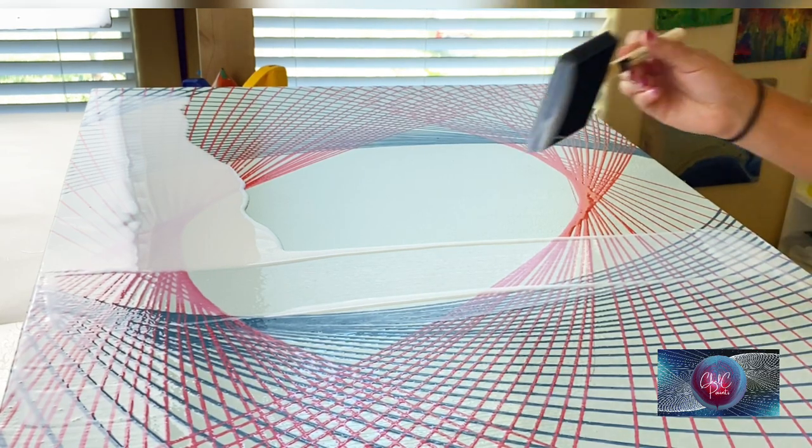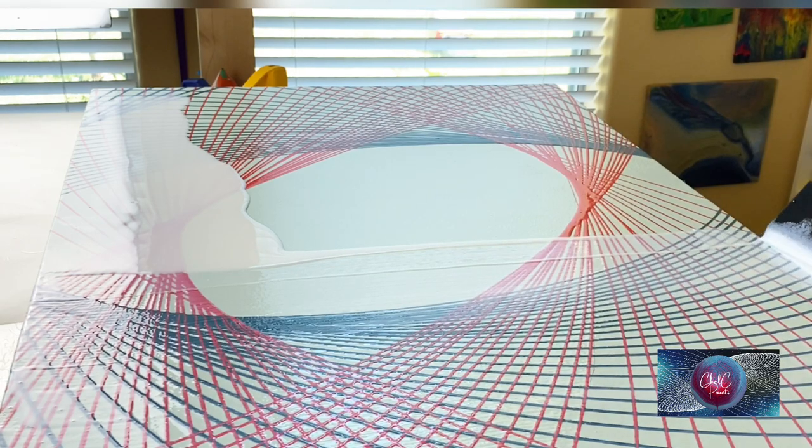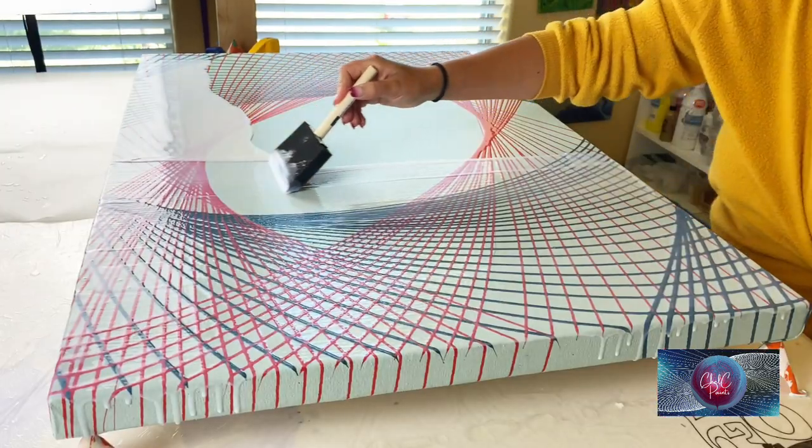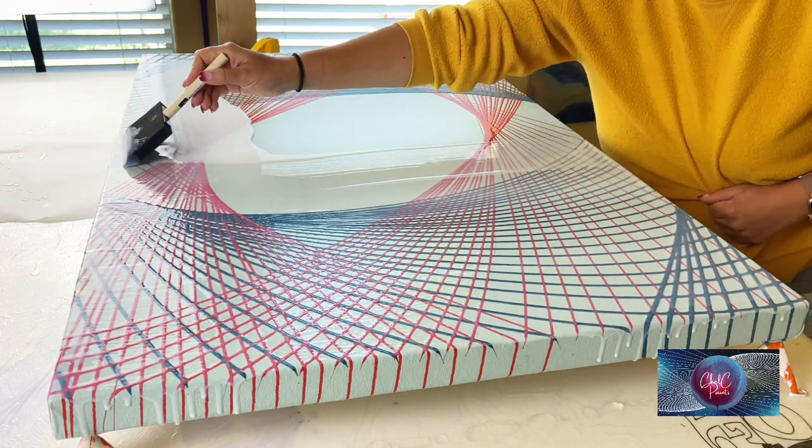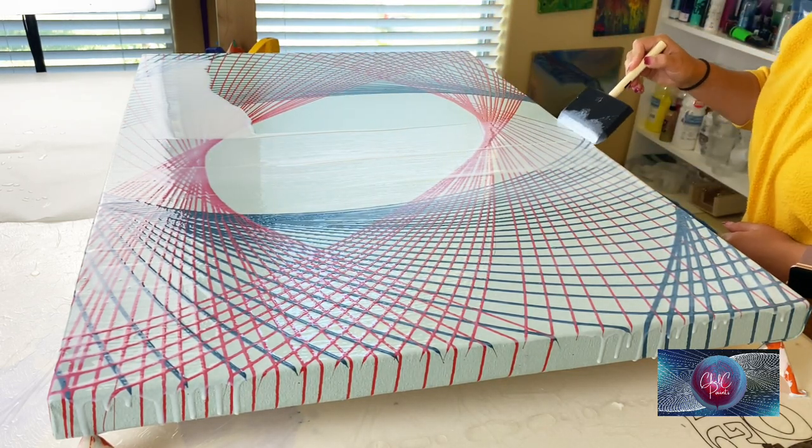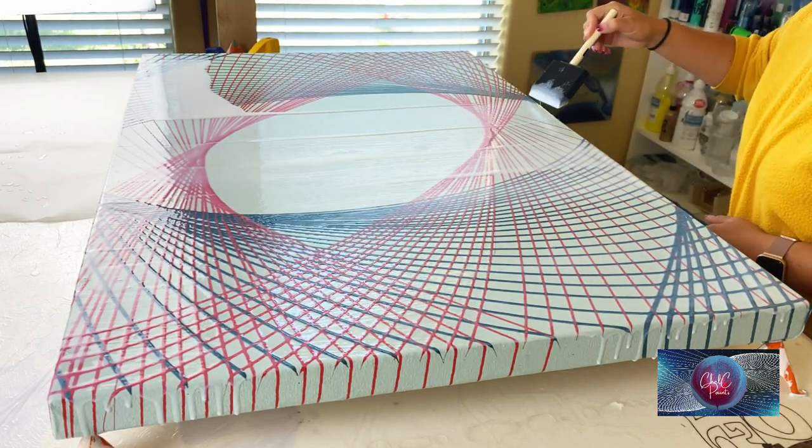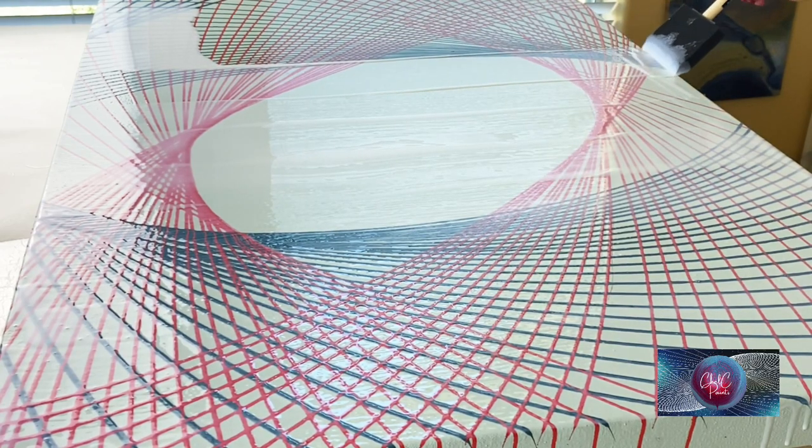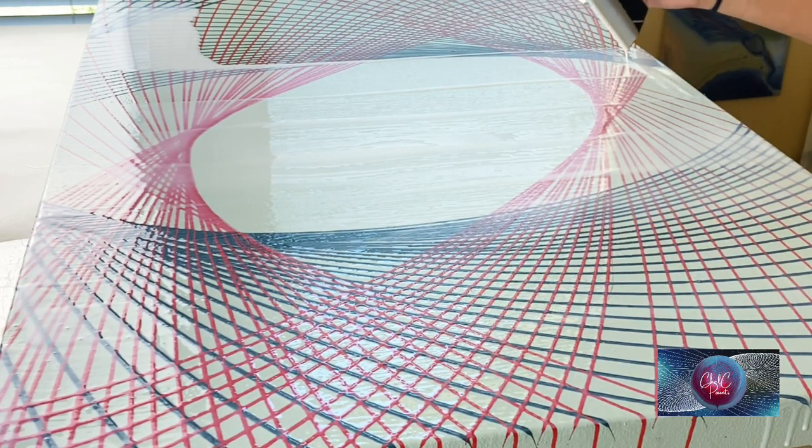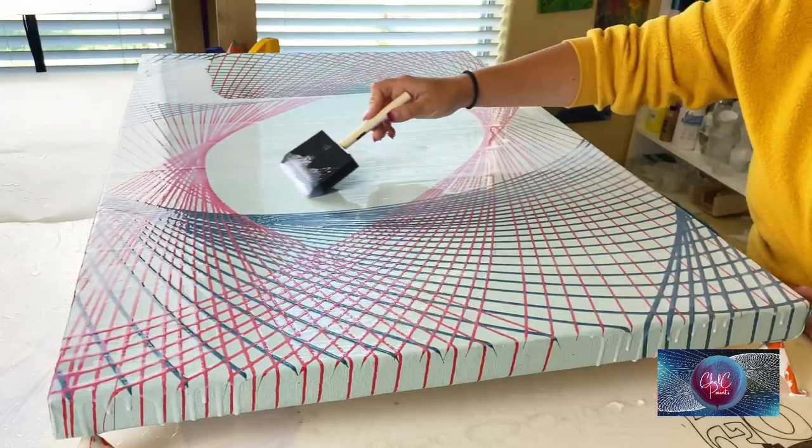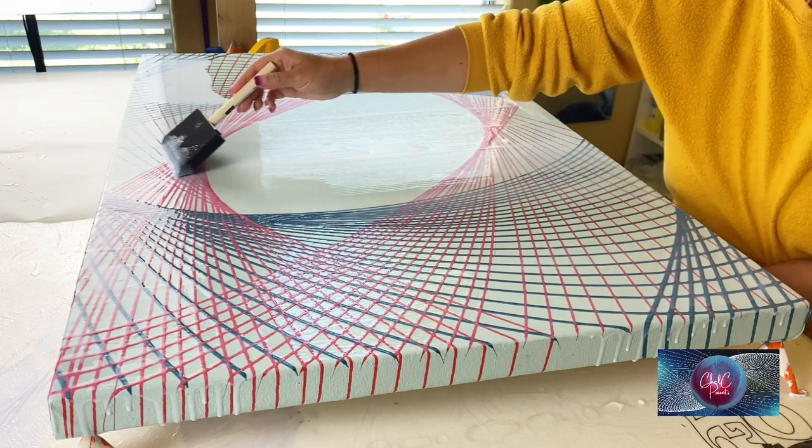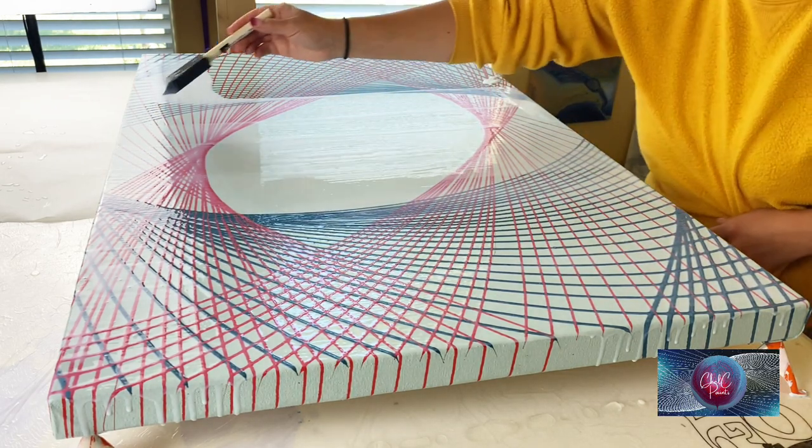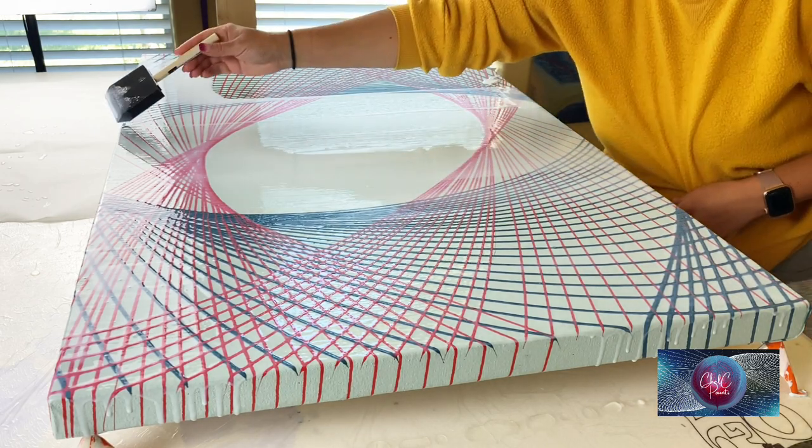I'm just kind of gently taking my brush, setting it down, and then pulling across, not pressing down too hard. I do have another healthy layer of polyurethane on here. As you can see, my brush is soaking it all up and kind of dripping about, just smoothing it all out.